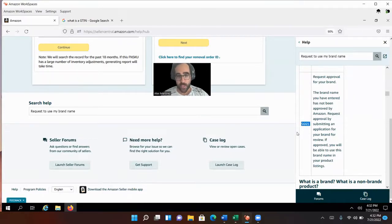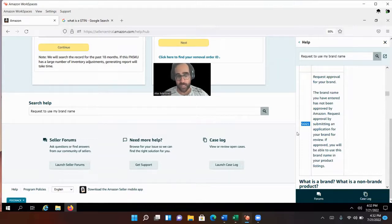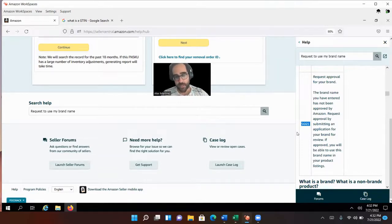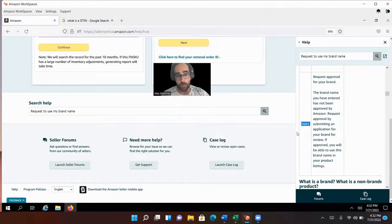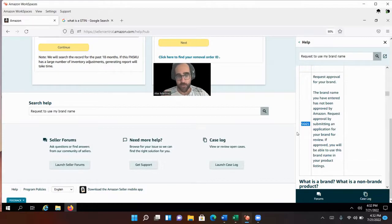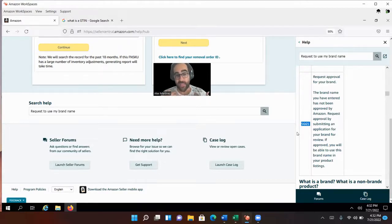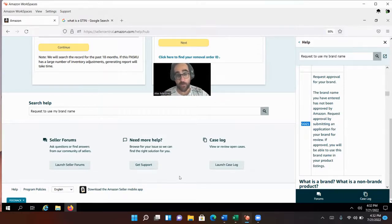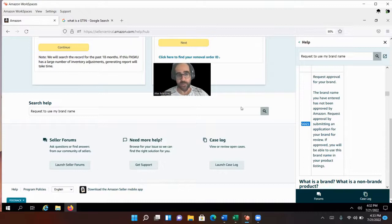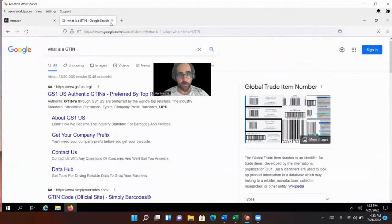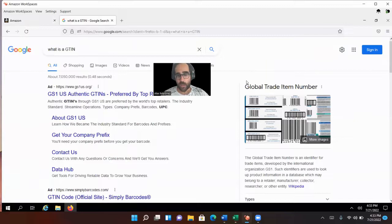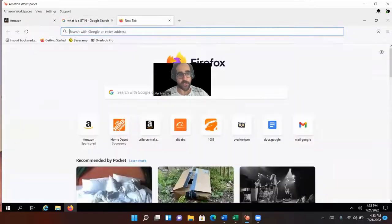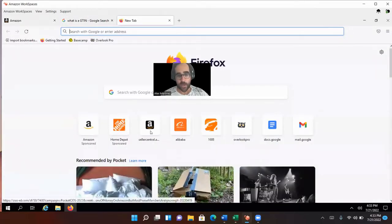Now there's two ways for you to apply for this brand name. You can either open a case with Amazon and mention error code 5665, or you can try creating this product from scratch and use your brand name. If it gets accepted but they haven't really accepted it, you're going to have some problems with the catalog. So if I were you, I would open a case and mention error code 5665.